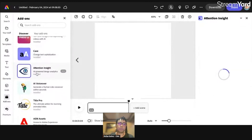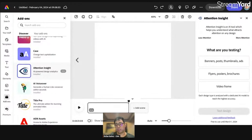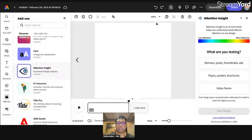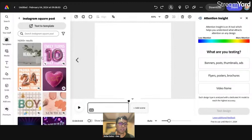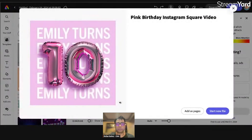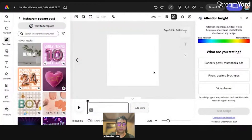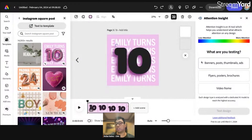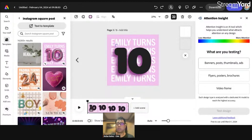This one is one of my favorites because Attention Insight will enable you to analyze your design. For example, I'm going to create a design here — let's go to templates, choose this one, and add it as a page. When I add that template in my design, I can use Attention Insight to use AI — artificial intelligence — as a tool to examine your designs and how it is attracting attention.